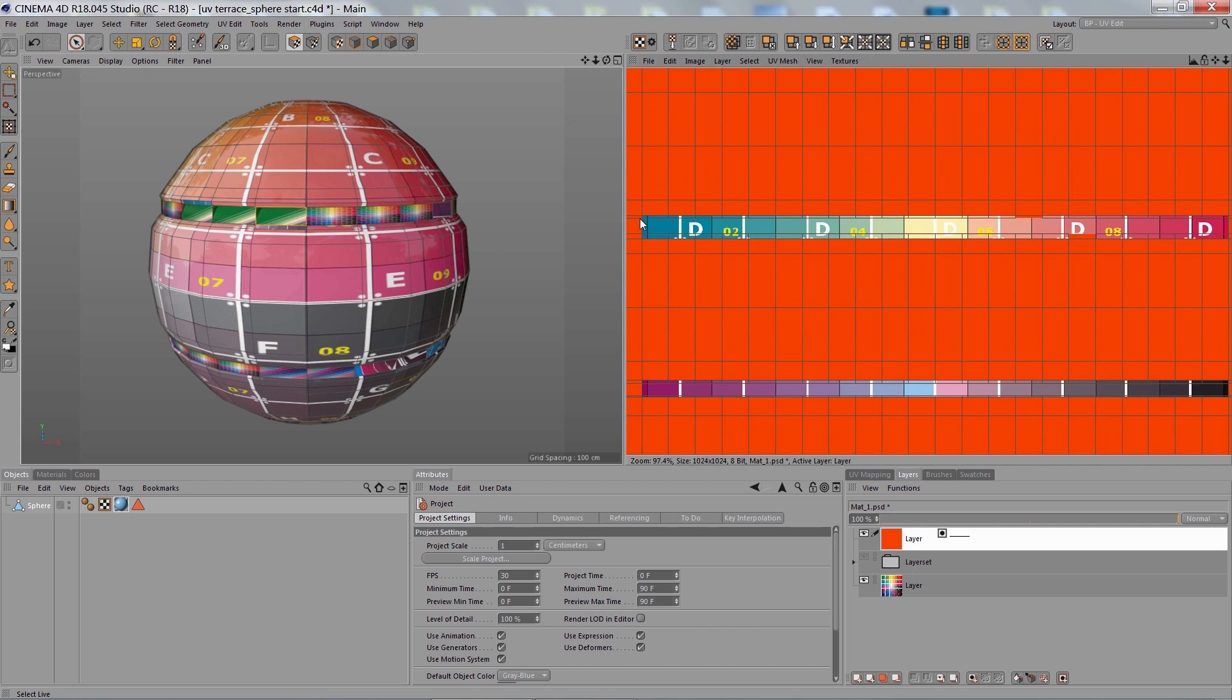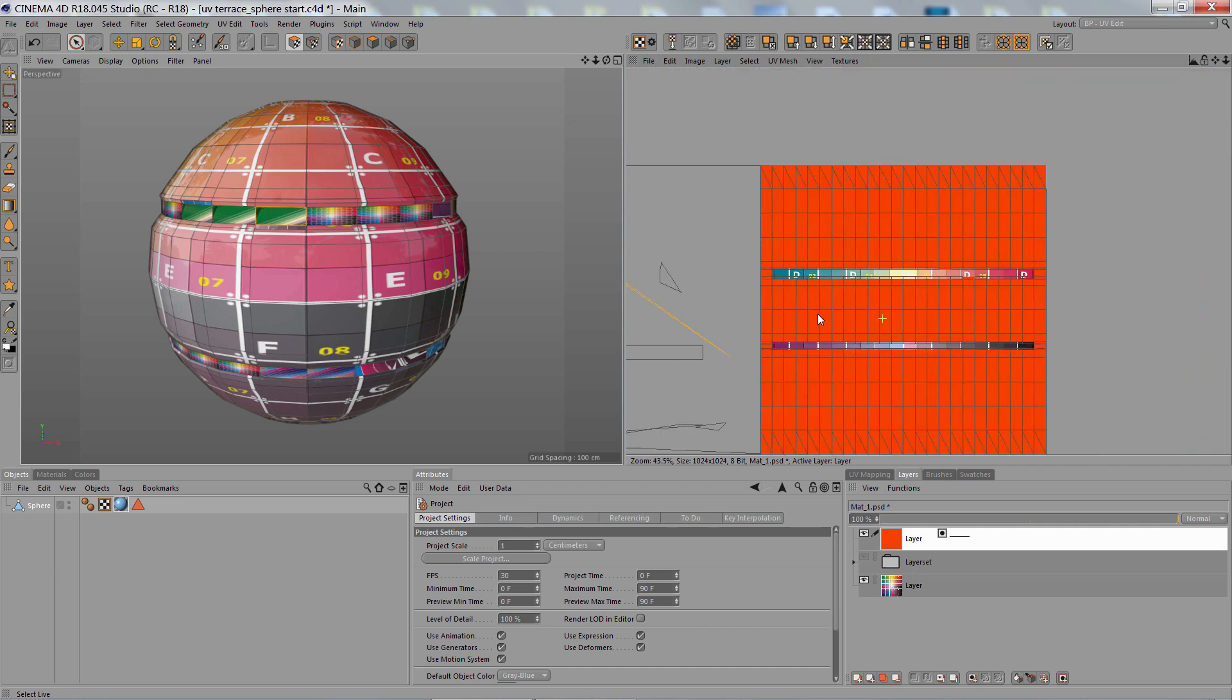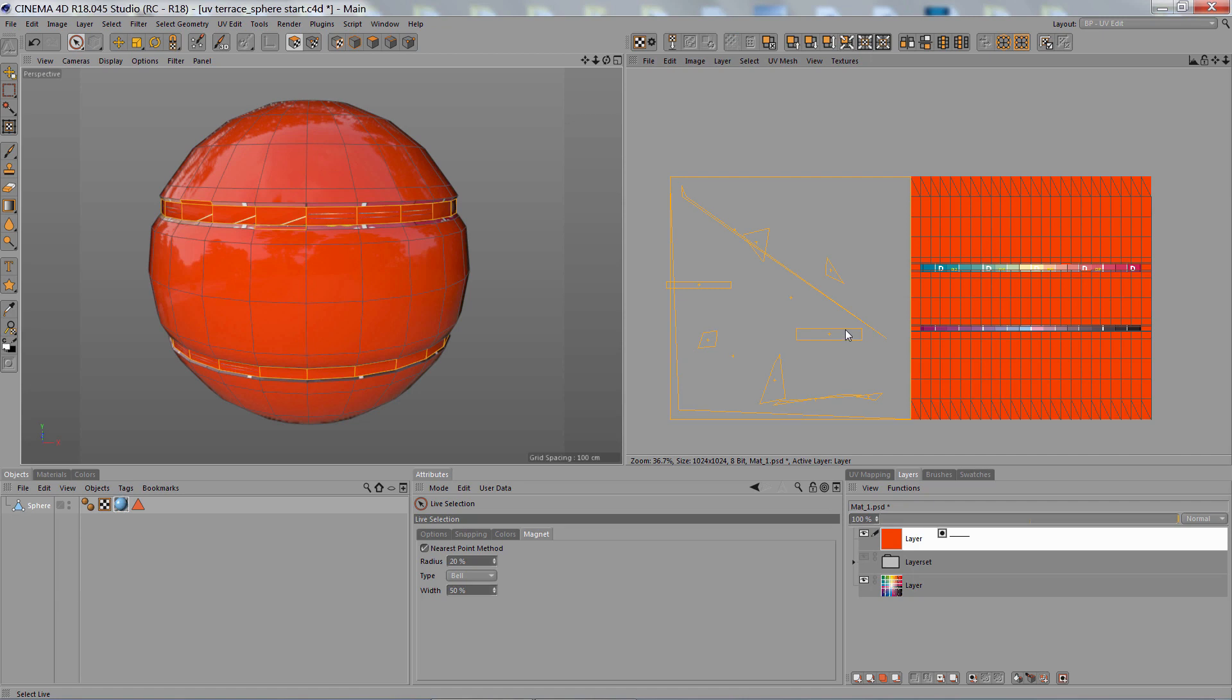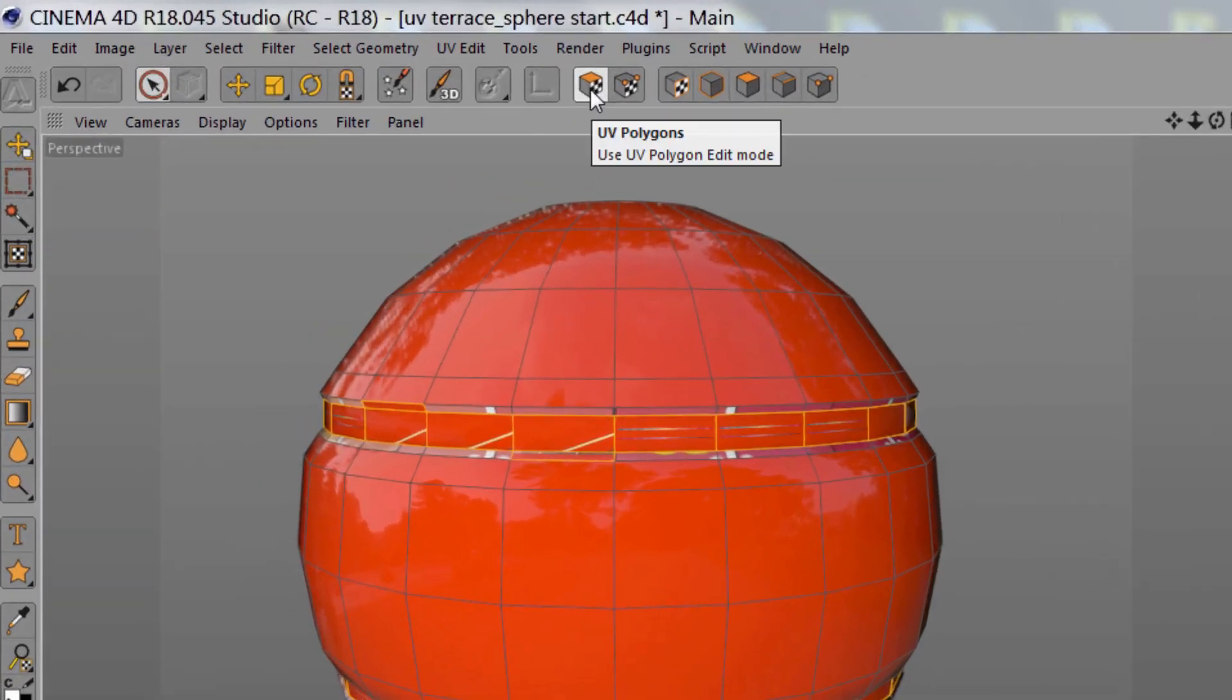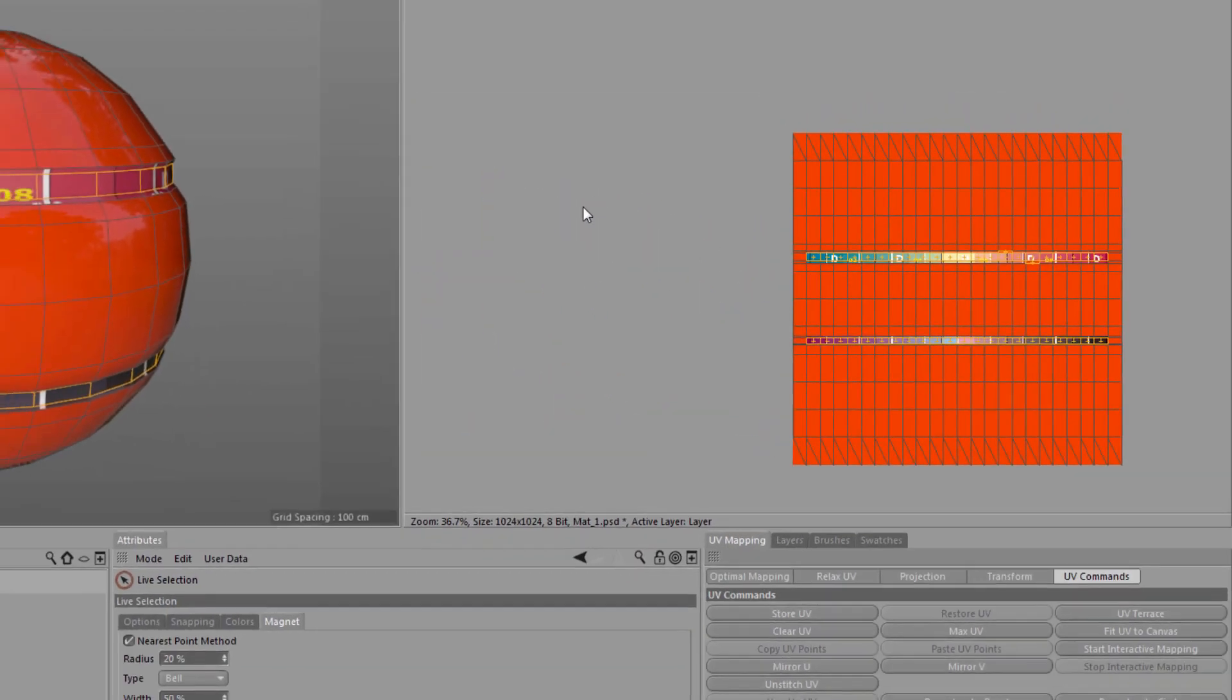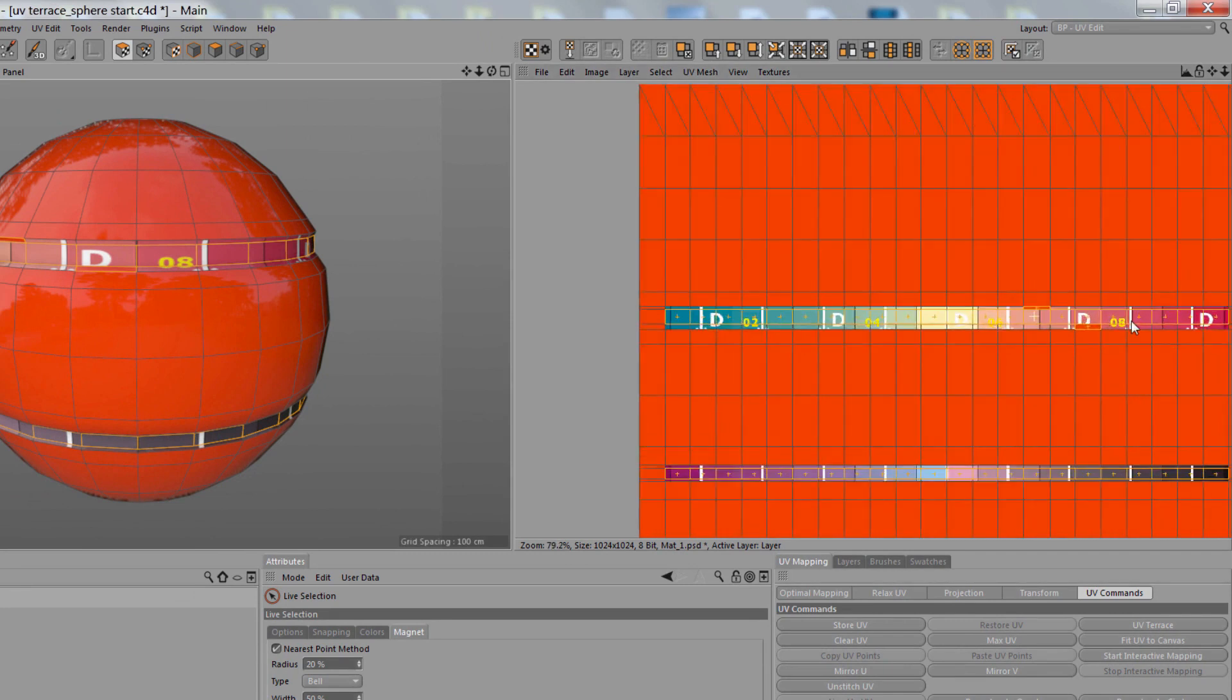So here, inside of these little windows, that's where all these UV polygons need to fit. So I select those in the UV polygons mode and then click on UV Terrace and it snaps them right into position.